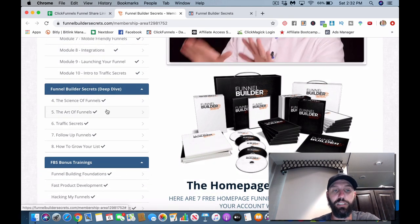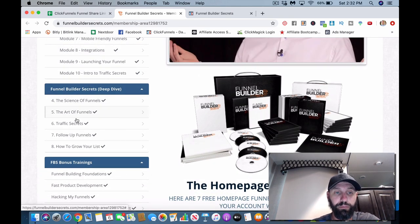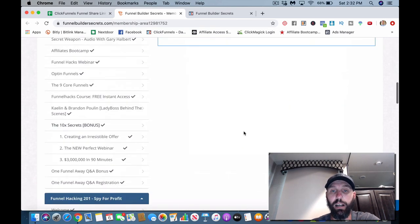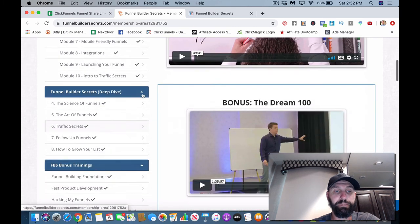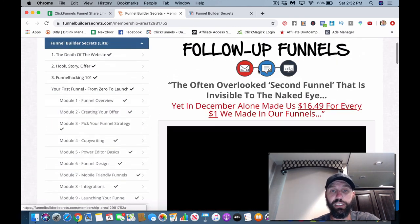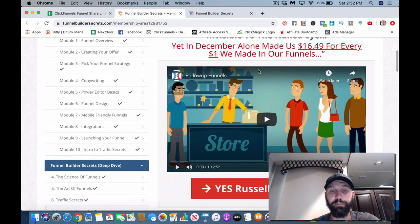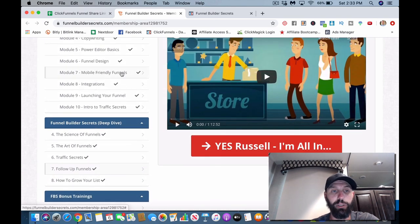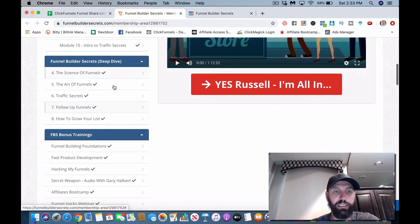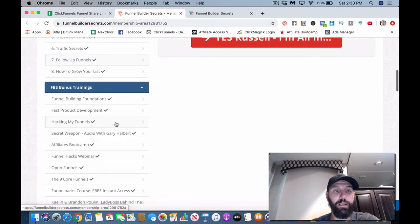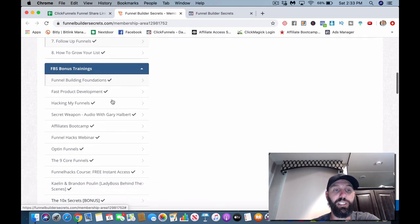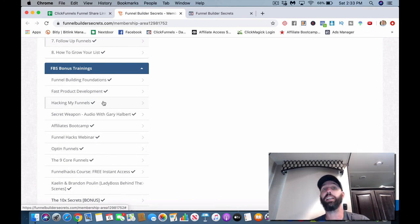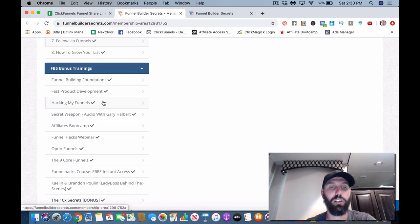He's going to run through how to - they're going to teach you how to build funnels and understand how to become basically a professional funnel builder. Funnel design, mobile-friendly funnels, all the integrations, launching your funnel, intro to Traffic Secrets. Also you get the Traffic Secrets, so that's really cool. The science of funnels, the art of funnels, Traffic Secrets again. Just tons and tons of stuff. Follow-up Funnels, so this teaches you how to use your Action-etics, basically your autoresponder. How to get you, how to grow your list.